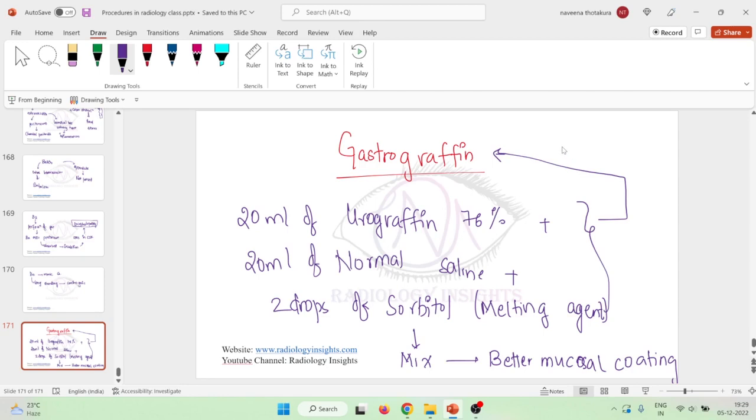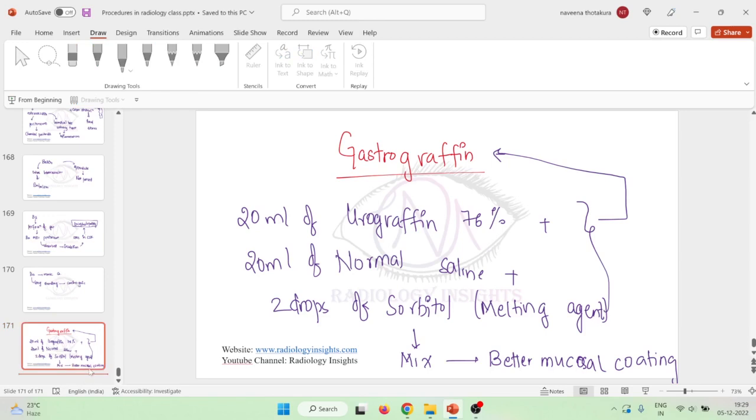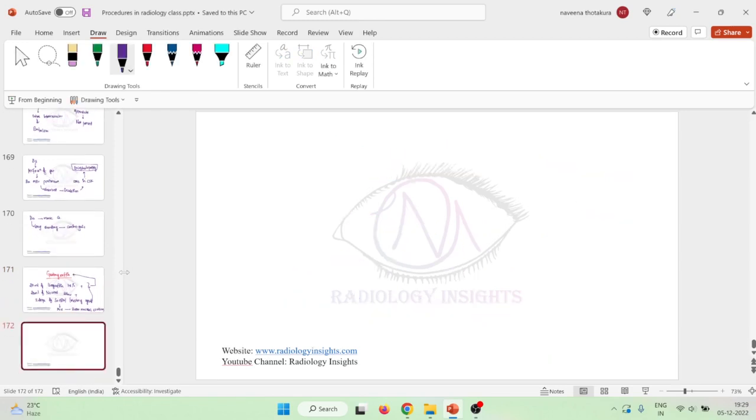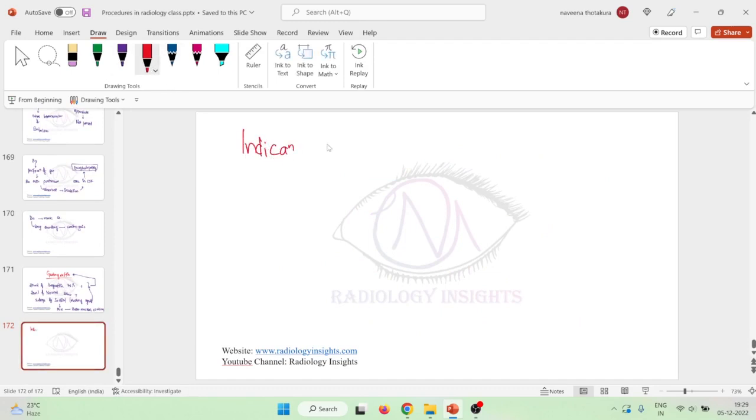We already have barium, then when do we use this gastrographin? Because we already said barium is contrast medium of choice in these studies. So indications of gastrographin are nothing but the side effects of barium in a way.